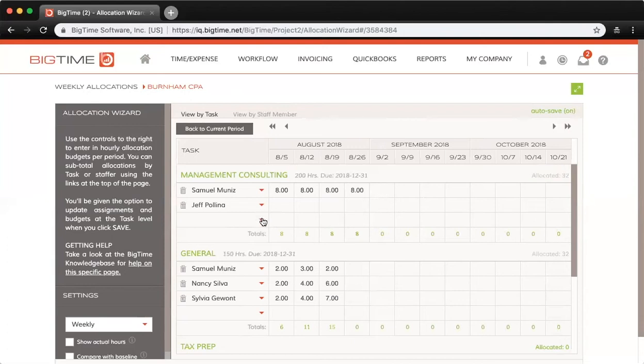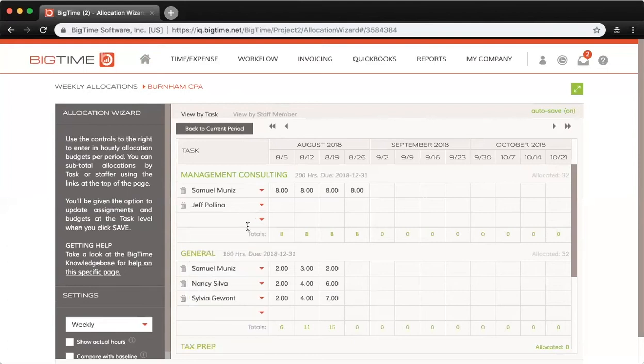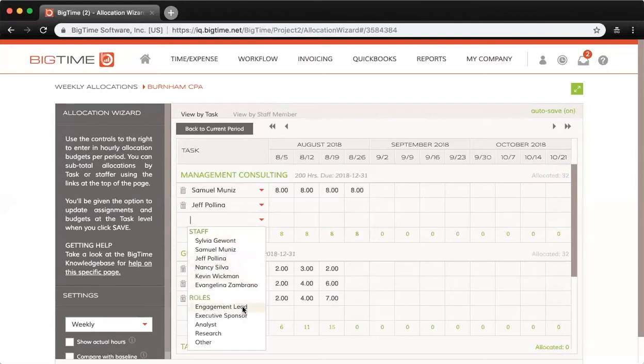From each of these dropdowns, you would first choose your staffer, or you could also allocate to a specific role. If you'd rather allocate by role instead of an individual staffer, you have that option available as well.